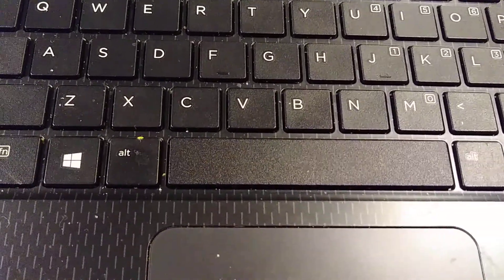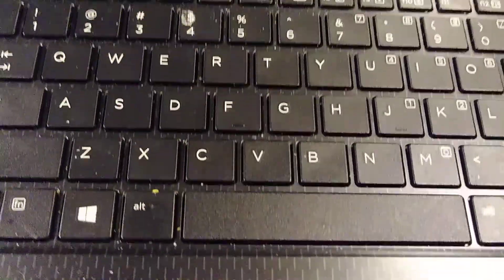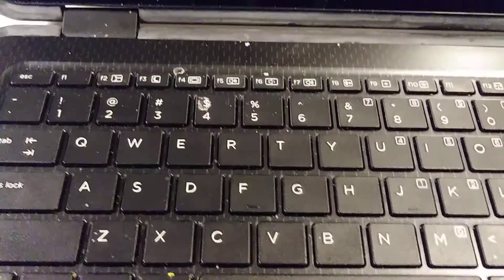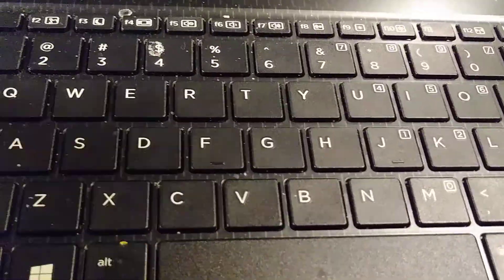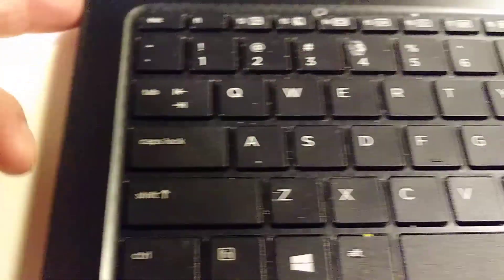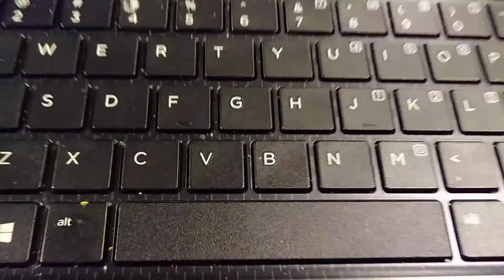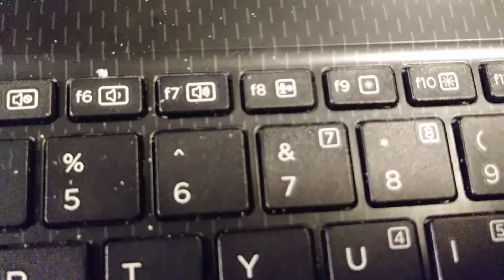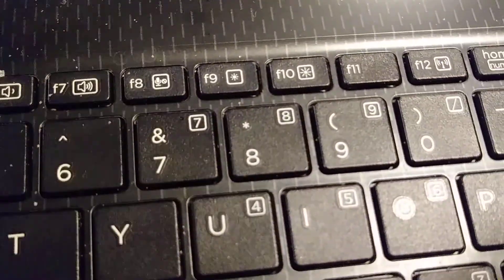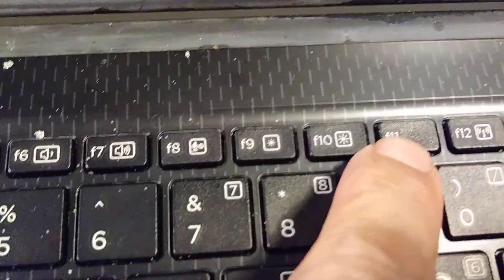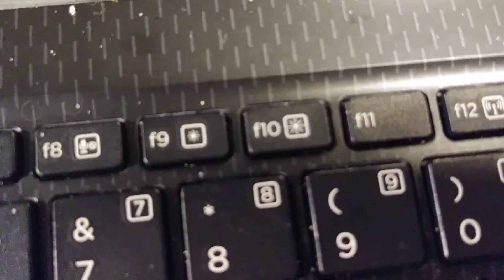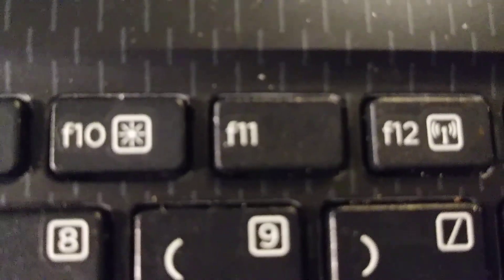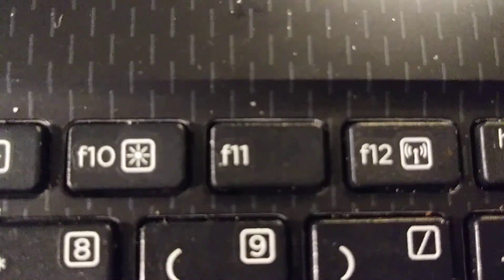So to do this, we need to turn on the computer right here, and then now we're going to press right here F11 right away. F11 to do the factory reset.